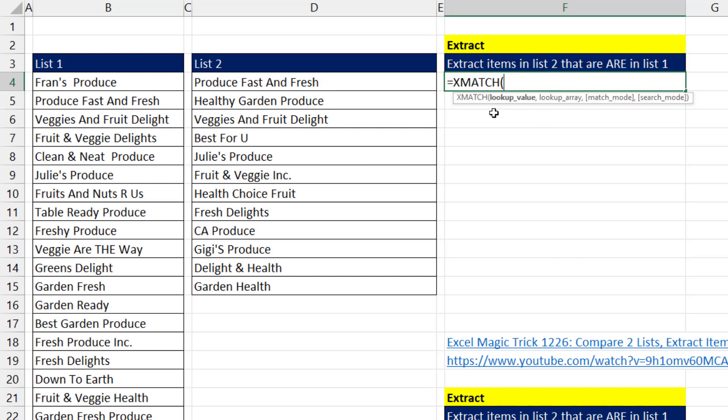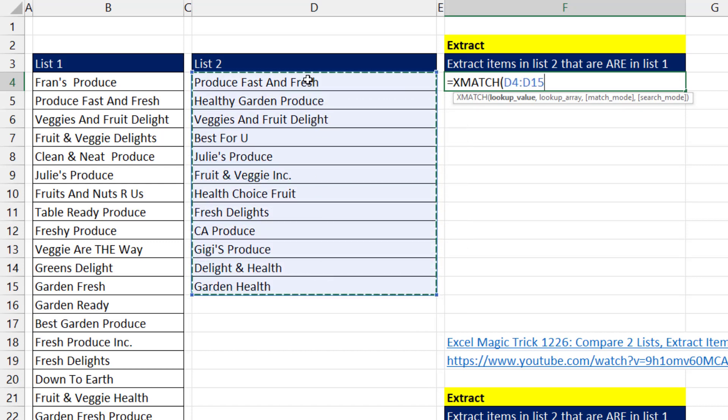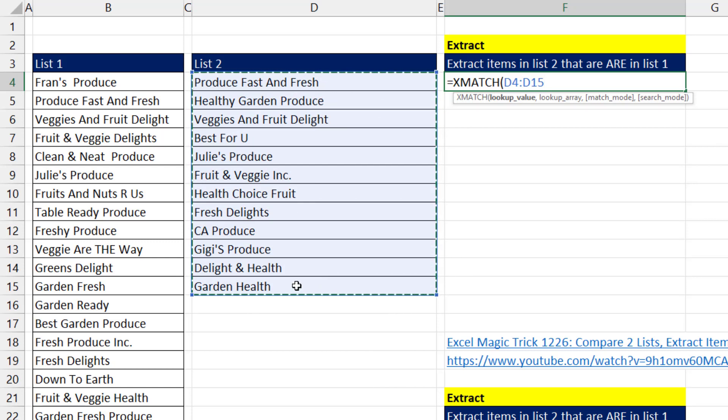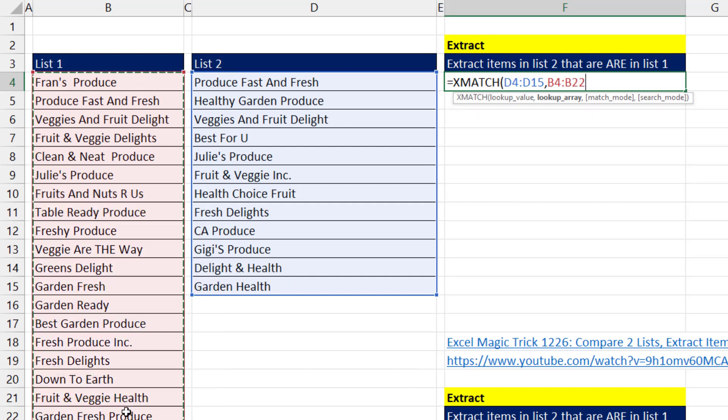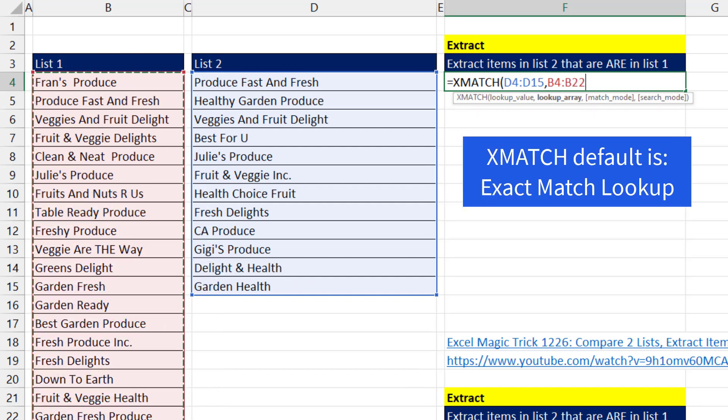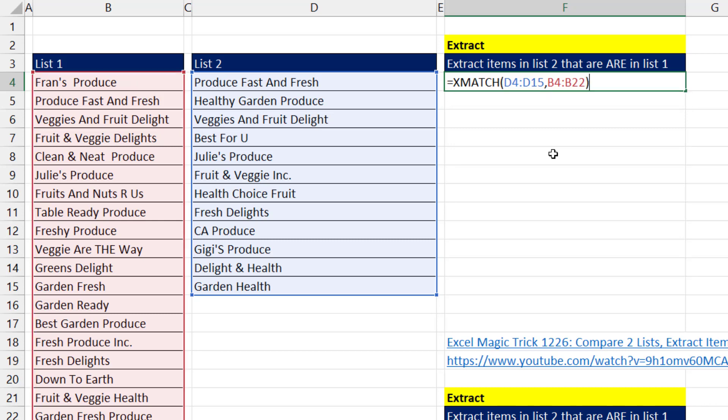Now in the lookup value, we want to give it all the items because we want to spill a result for every one of these items, either a number or an N A. And the lookup array, this is the list that we're trying to compare it to. The default for the XMATCH function is exact match, which is what we want. So that's our formula so far.